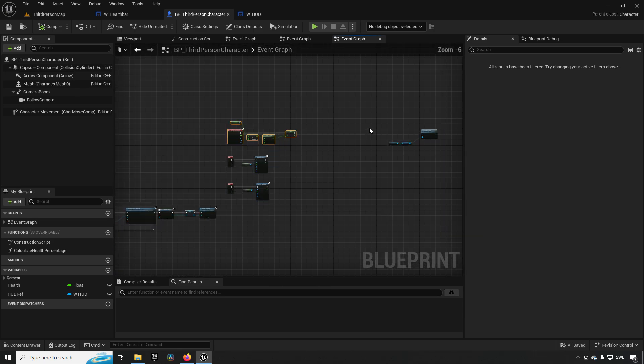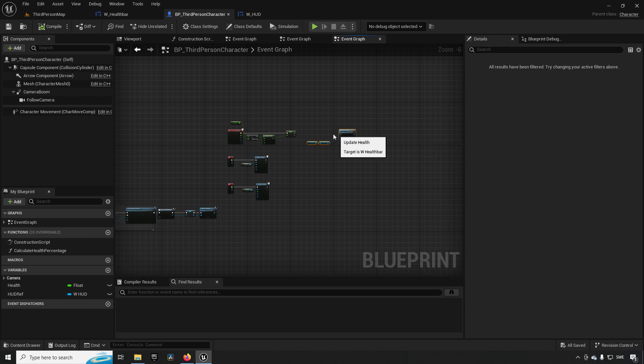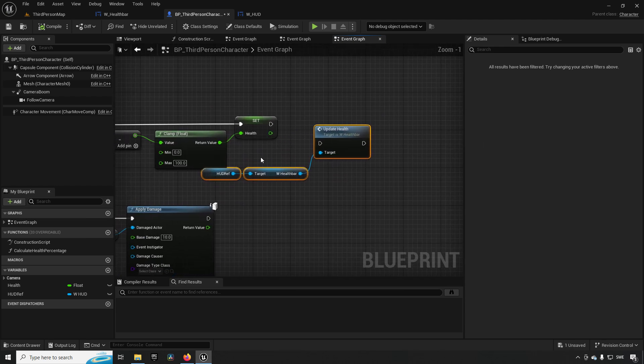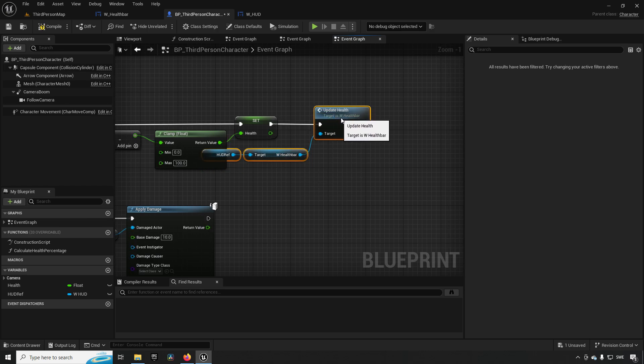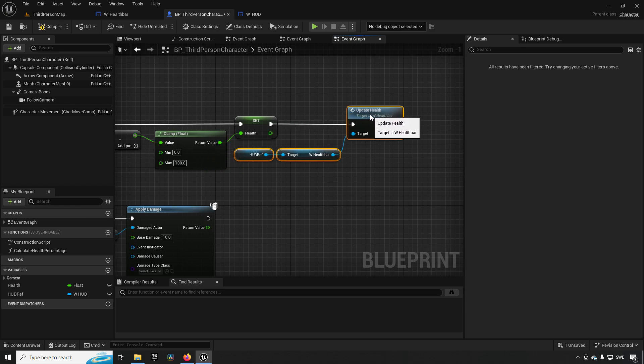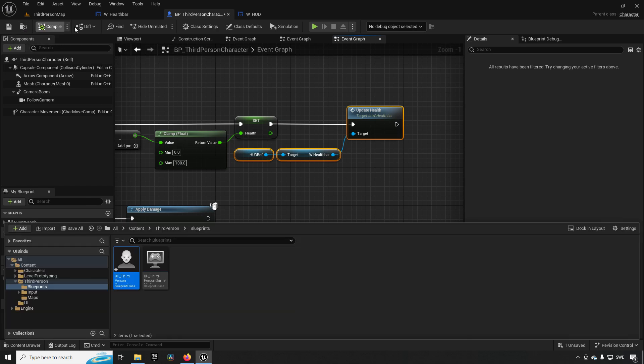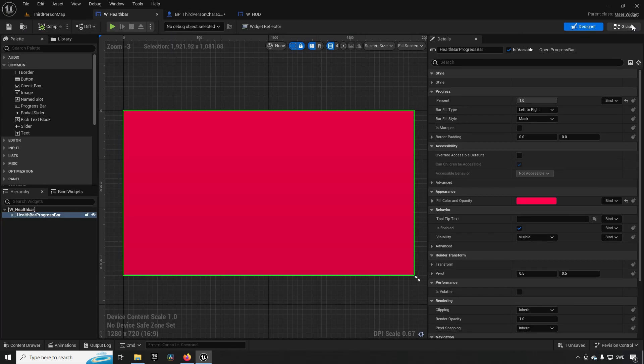So an easy way to do this is, because I have saved the reference to our HUD, you could just go and get the HUD's health bar and say 'update health', which in this case is a function I created. If we go and check it out, you can see over here...